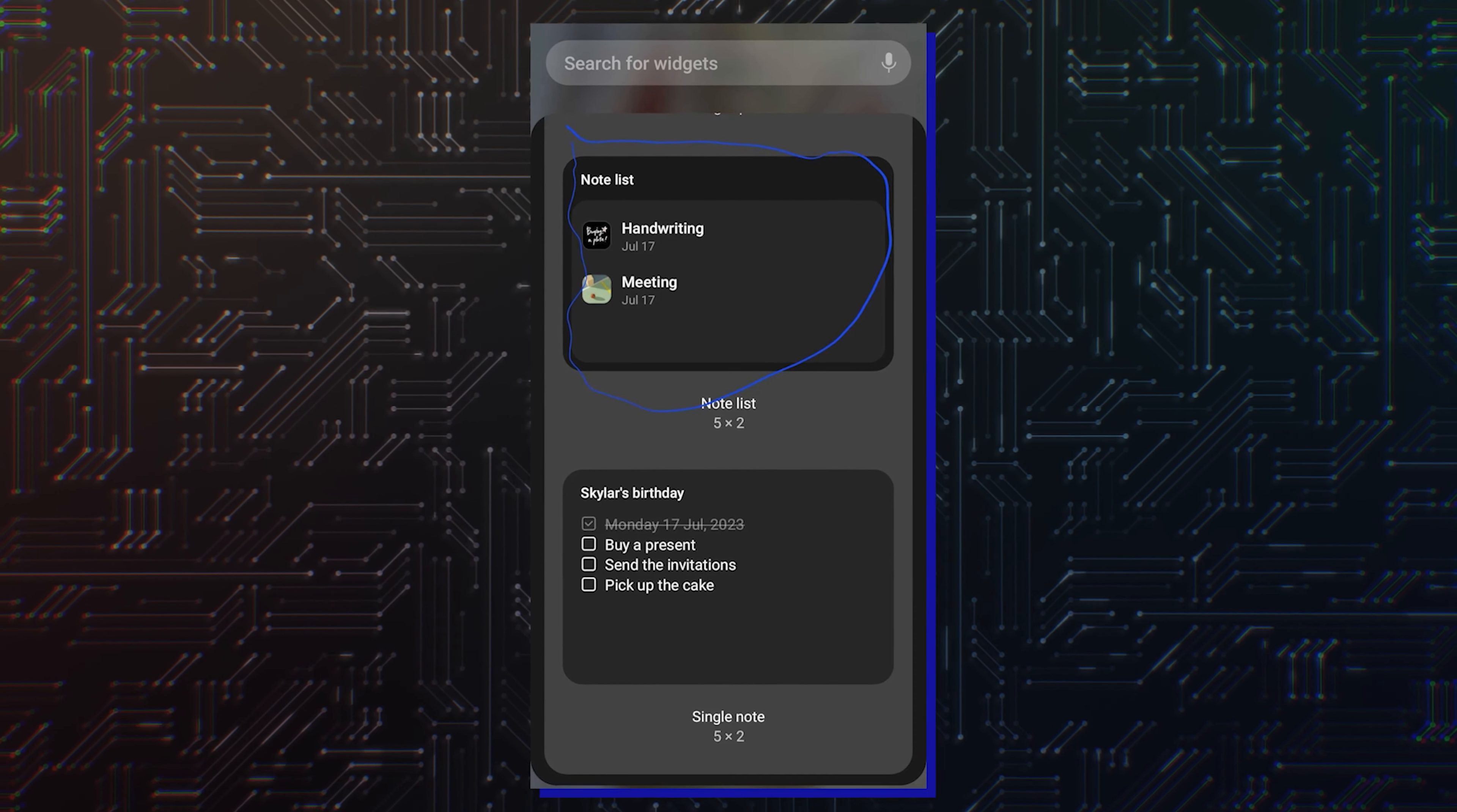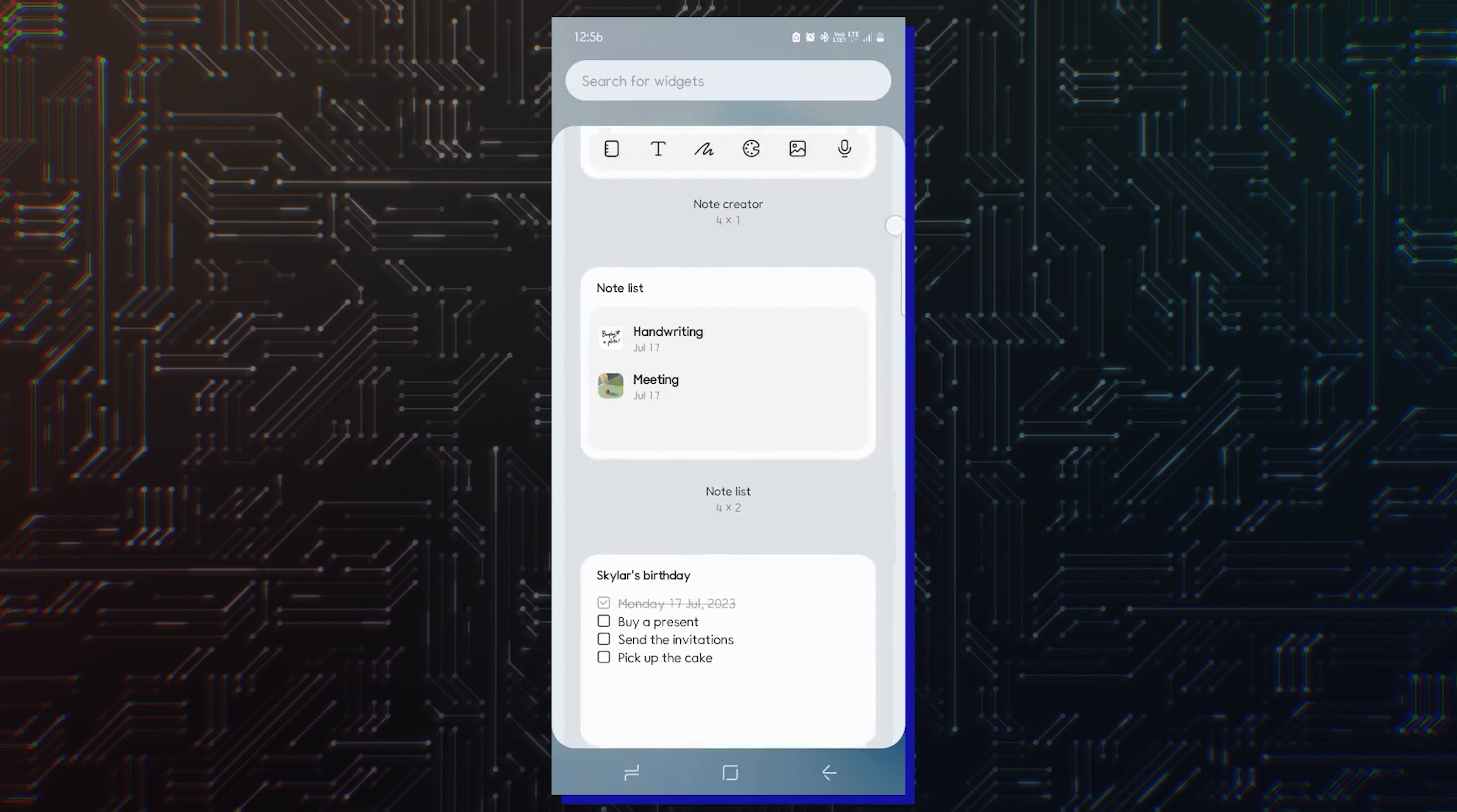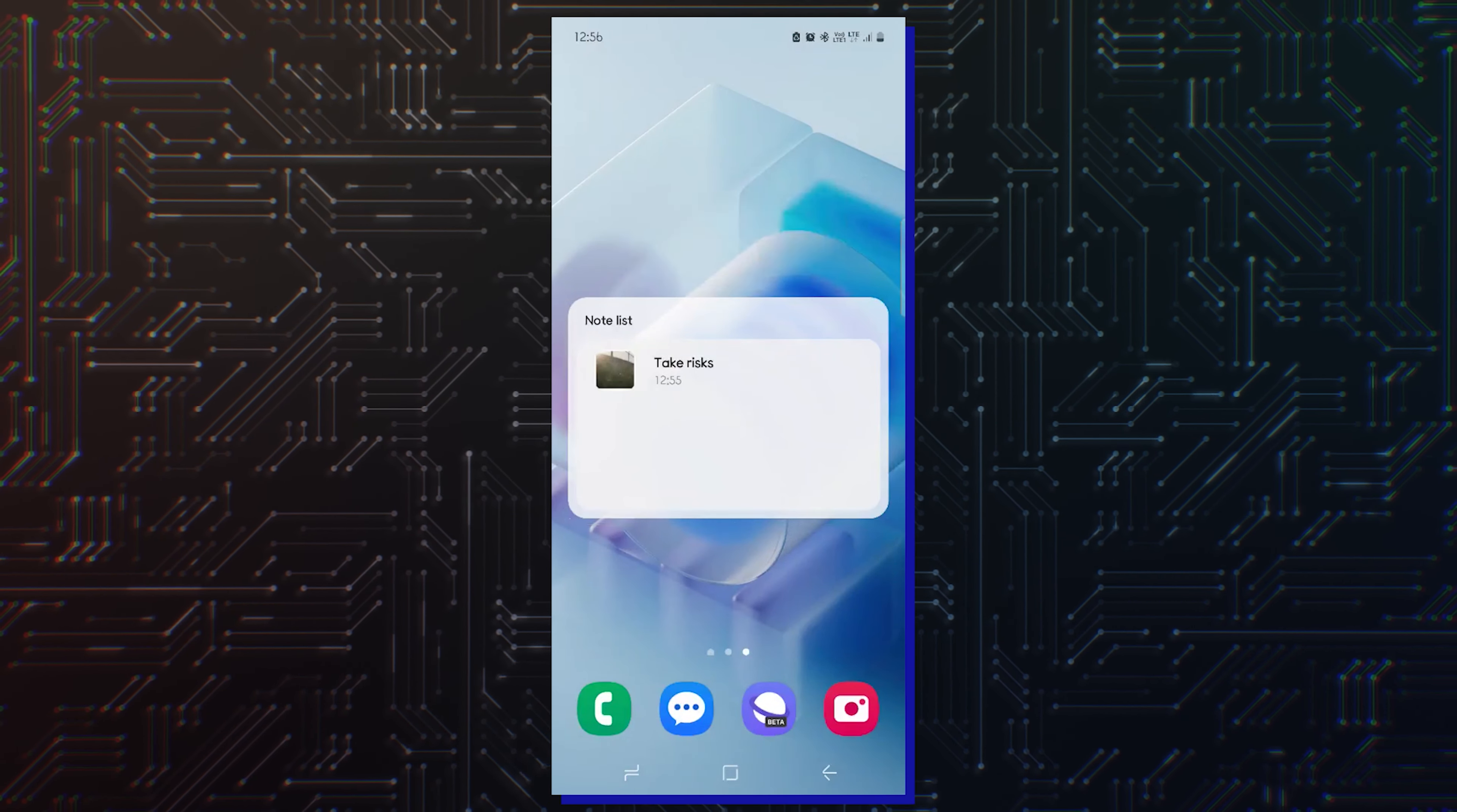The update hasn't rolled out to everyone yet. The new NoteList widget displays all recently created or edited notes. It shows the names of recent notes along with thumbnail previews, giving users a good idea of what's included in those notes.